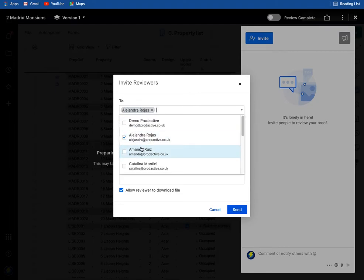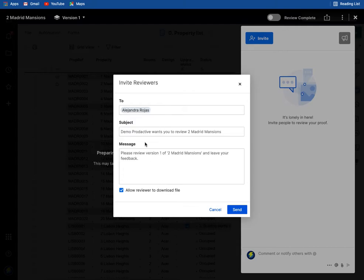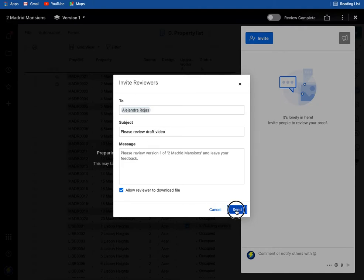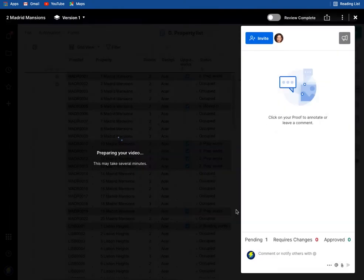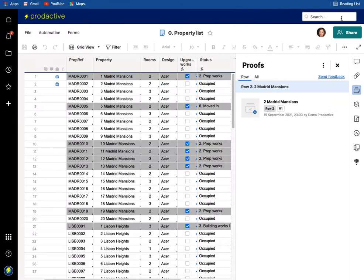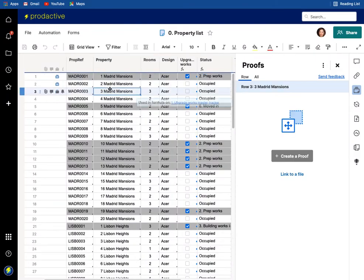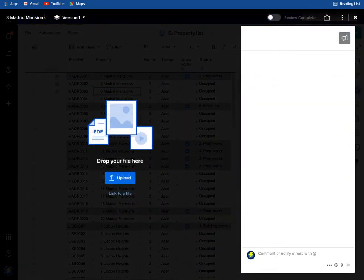And here what I'm going to do is say please review draft video, so I'm going to press send and that will go to Alejandra. It's still preparing the video, so whilst it's still preparing the video I'm going to go and show one final piece which is going to create a proof.